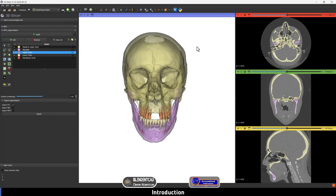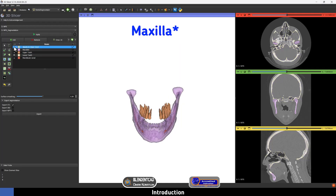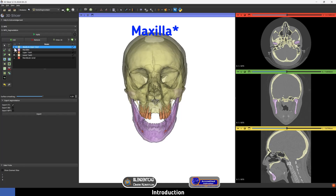Hello everyone. In this video I'm going to show you how to install the Dental Segmentator extension in 3D Slicer 5.7. It's an extension that segments automatically with the press of one button, and it segments the maxilla, mandible, teeth, and nerve separately in separate segments. As you can see here, I can hide the teeth and even hide the mandible, and all of them are separate segments from each other.